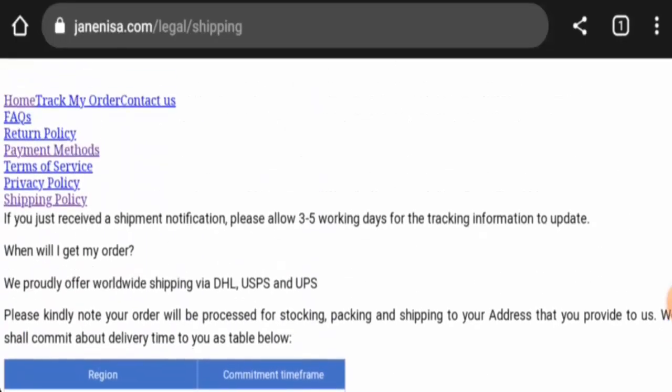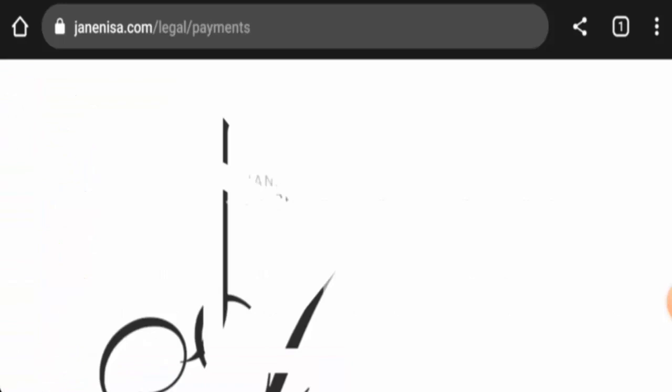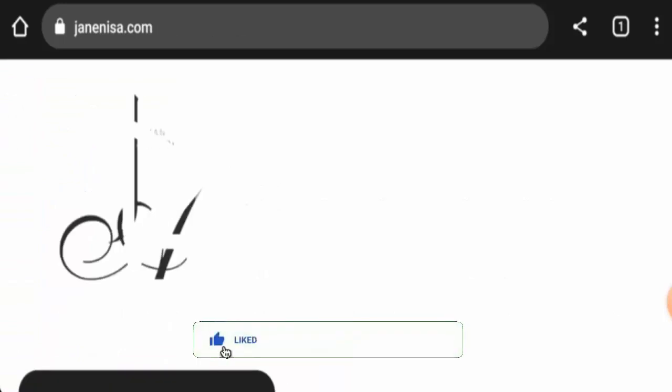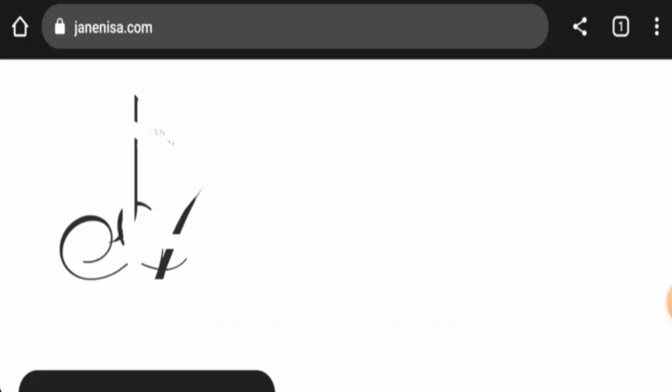They provide worldwide shipping via DHL, USPS, and UPS. Now before going further, it is requested from you all to like, share, and subscribe to our channel, and also please share your viewpoints in the comment section.